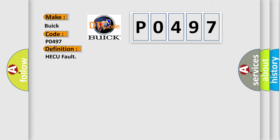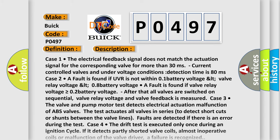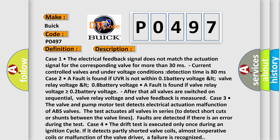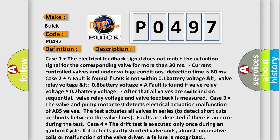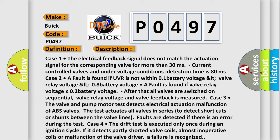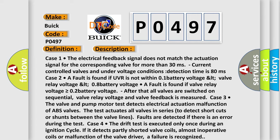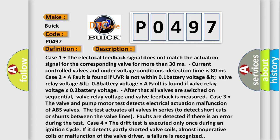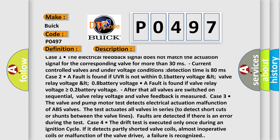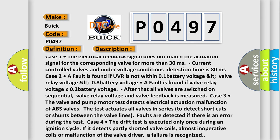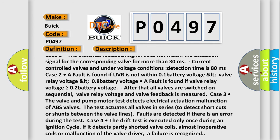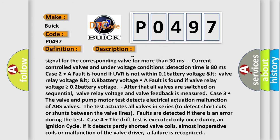And now this is a short description of this DTC code. Case one: the electrical feedback signal does not match the actuation signal for the corresponding valve for more than 30 milliseconds. Current controlled valves under voltage conditions detection time is 80 milliseconds.